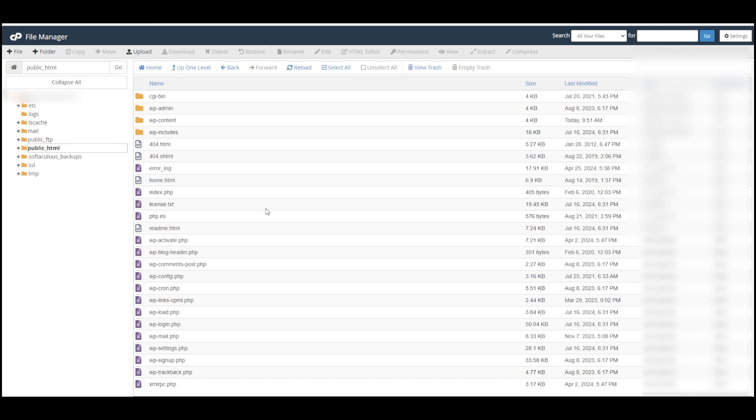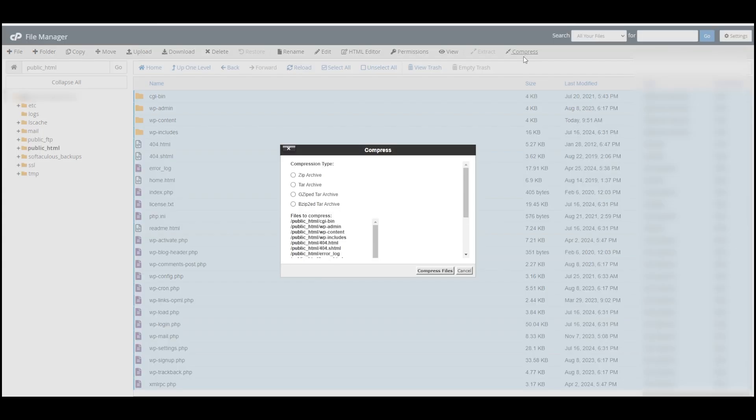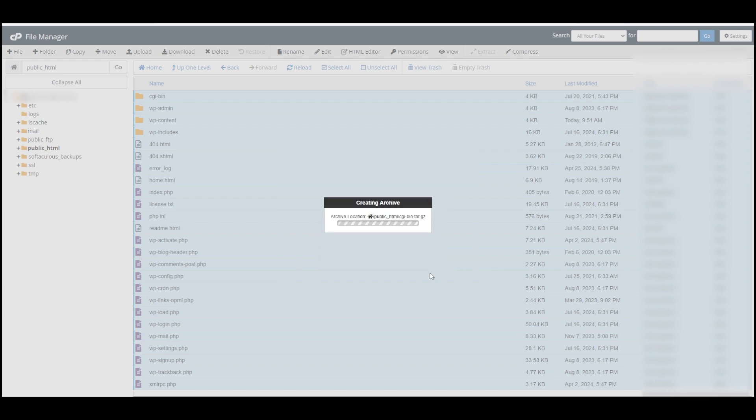All I need to do is click anywhere in here and then I'll say Select All and then Compress. That's going to create a compressed file with everything that I just selected. I like to use the gzipped tar archive, which is just an efficient way of compressing. I'll select that and then I say Compress Files.